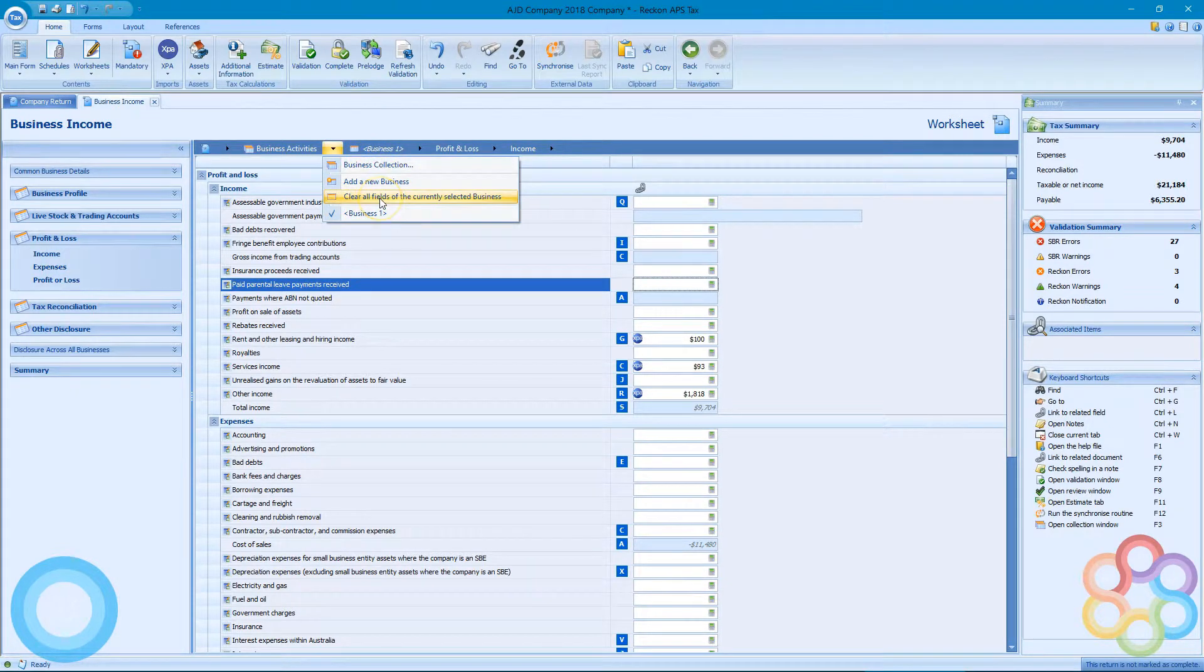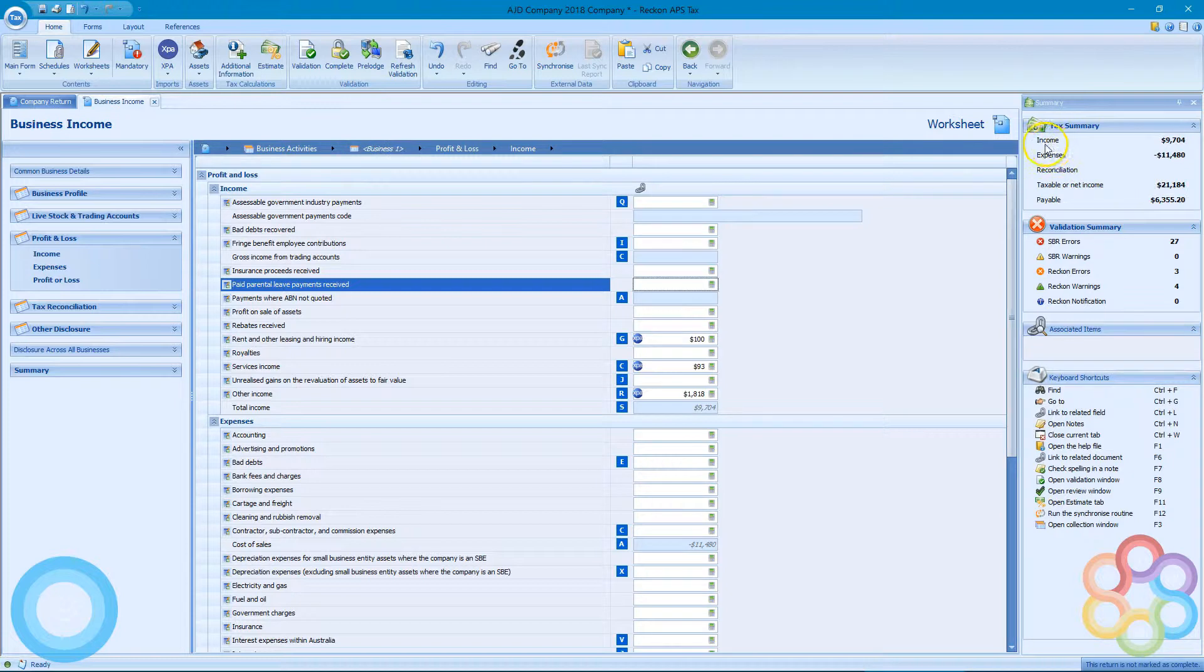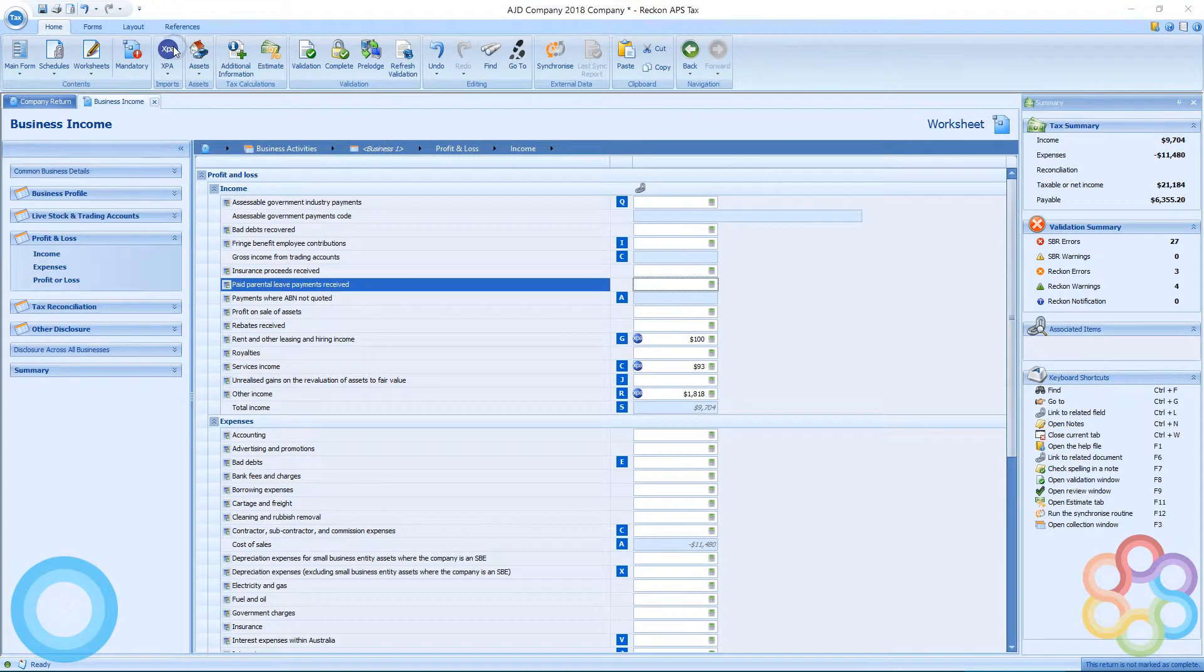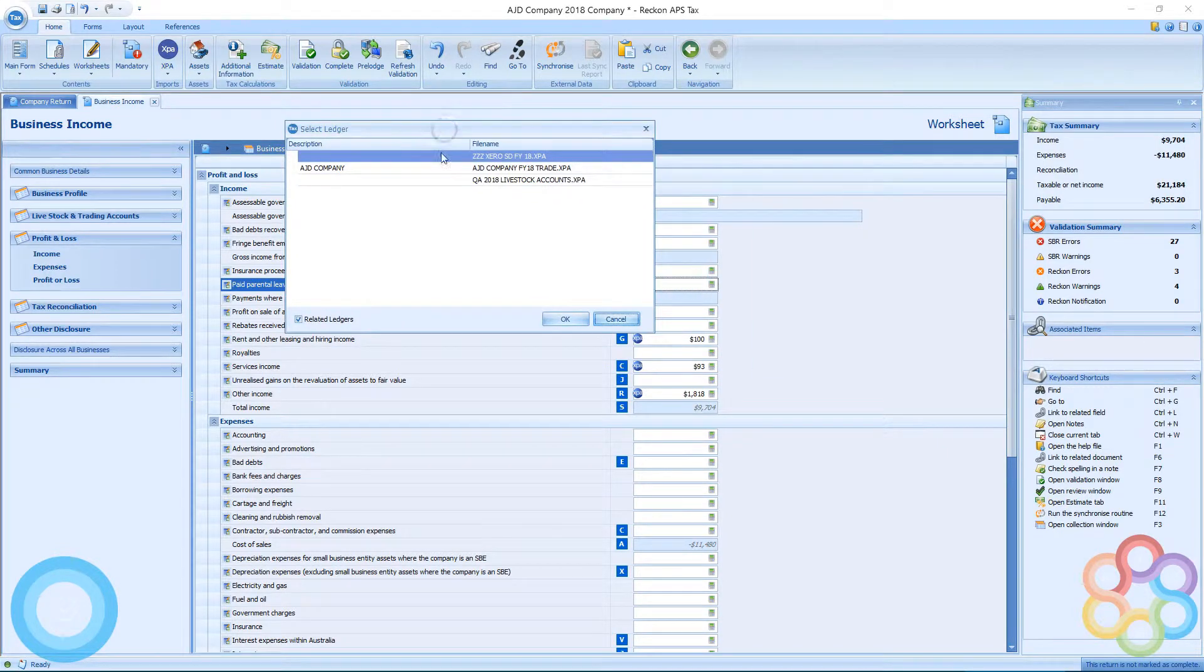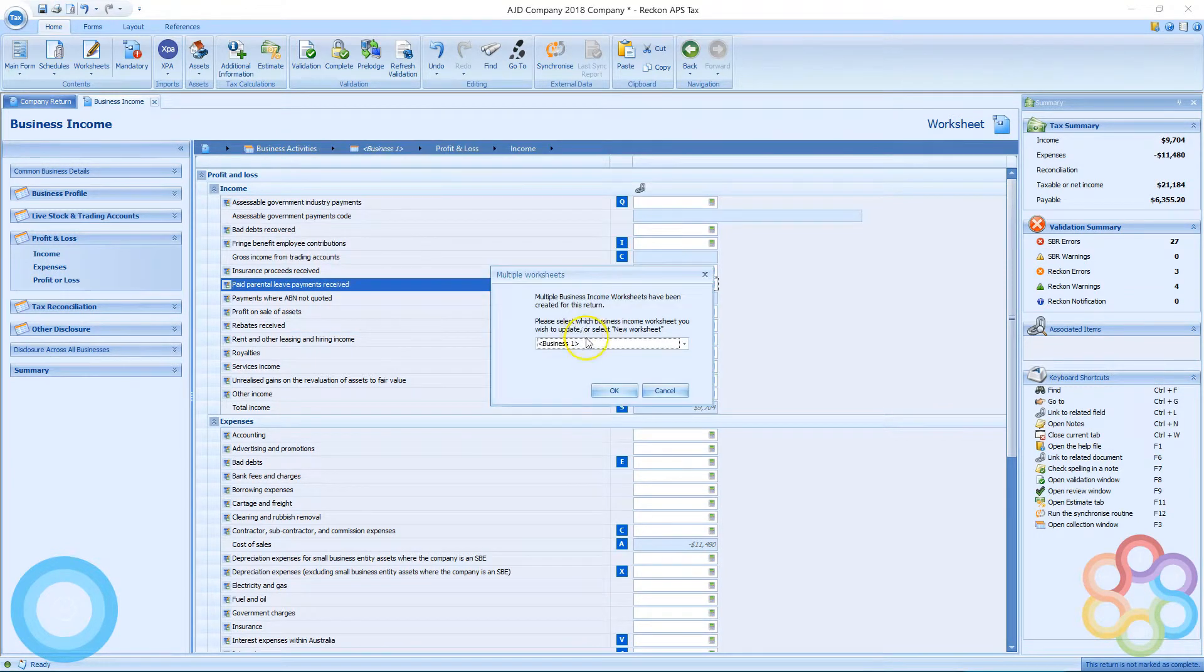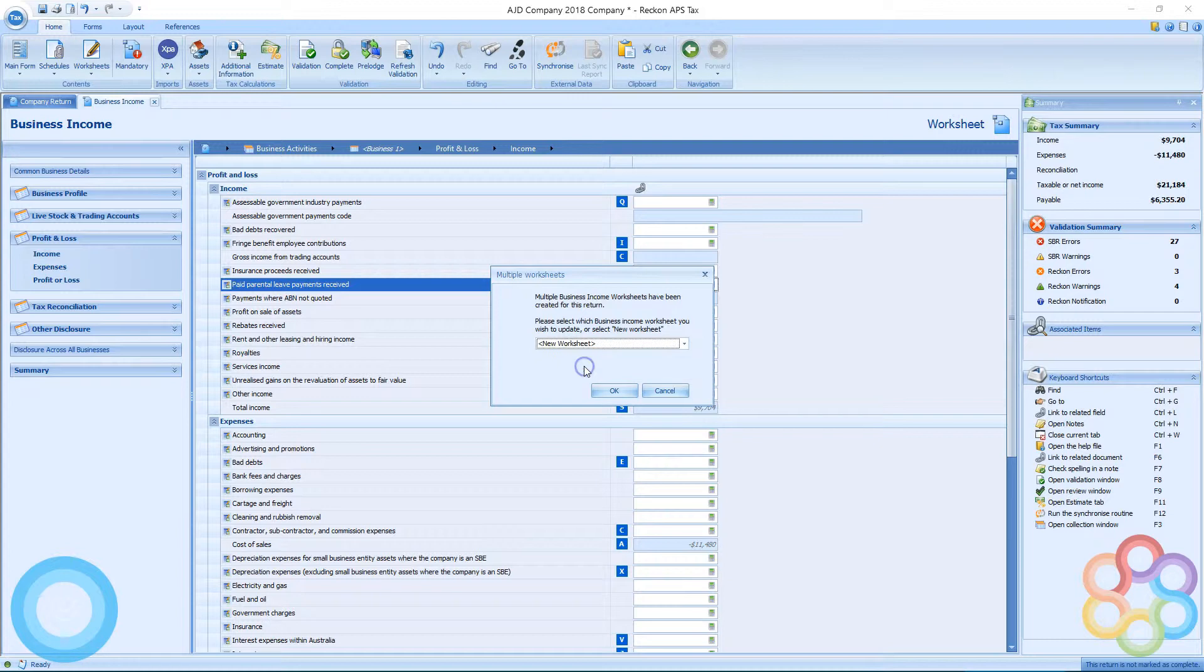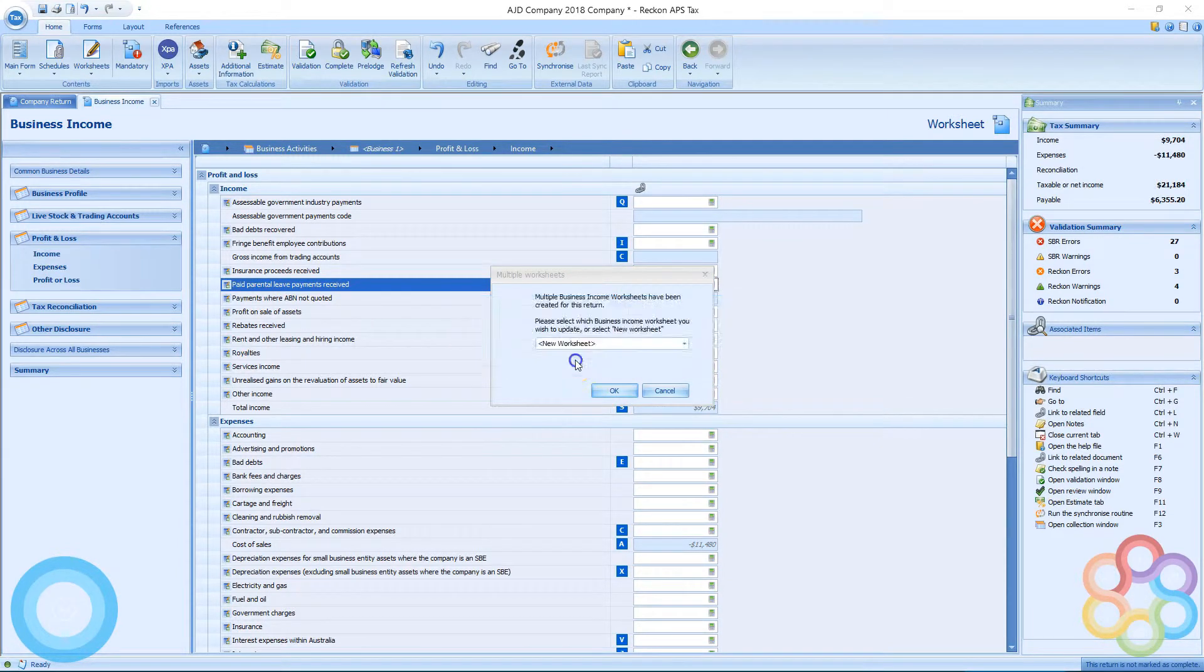In my breadcrumb up the top where I can add new worksheets, what we're going to do is go and select another. So 2018 company trade from a different ledger, and I get the option to override my primary worksheet or create a brand new one.